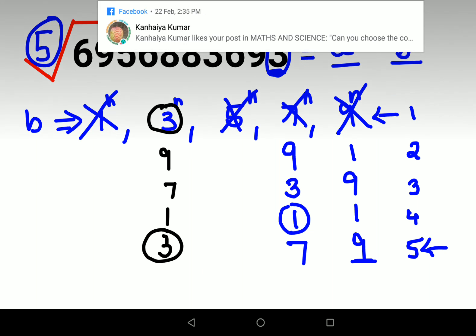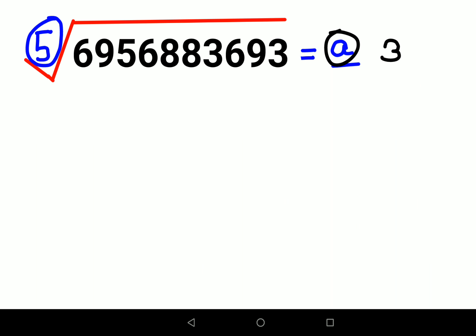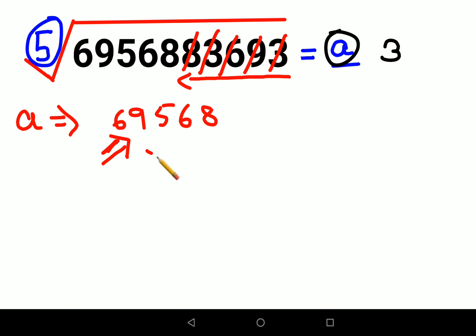Now we've confirmed B equals 3. Instead of B, we'll directly write 3. Now our job is to find the value of A. Since we're finding a fifth root, we cancel five digits from the right of the original number, leaving us with: 6, 9, 5, 6, 8. We need to find A such that A⁵ is close to but not greater than 69,568.